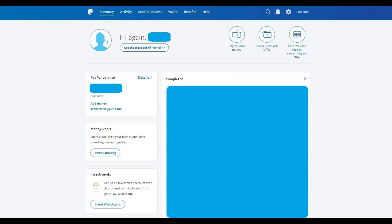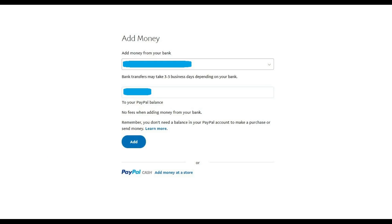Step 3: Click the blue Add Money link in the PayPal Balance section that appears at the top of the list of options on the left side of your screen. The Add Money screen appears. Step 4: Click the drop-down box beneath Add Money from Your Bank to display a list of bank accounts connected to your PayPal account, and then click to select the bank account that you want to transfer money from to your PayPal account.